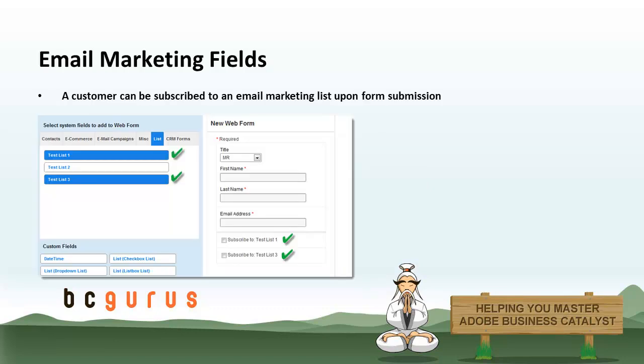It's going to be a little shorter than some of the others because a lot of the detailed information on email marketing is covered in the email marketing video series. This one is just going to cover the form stuff, which is admittedly kind of basic, but we'll cover it just to be complete.